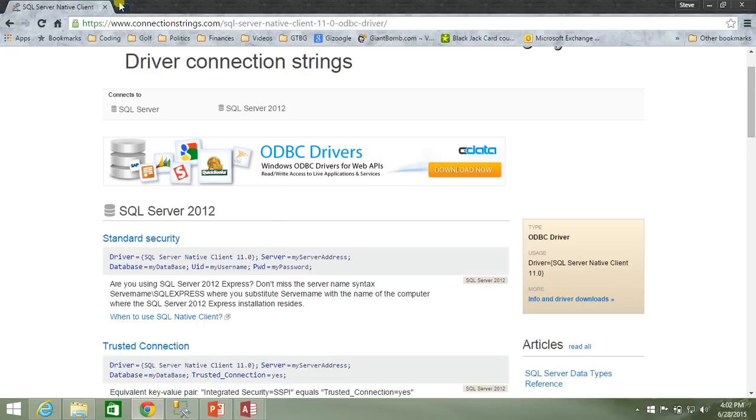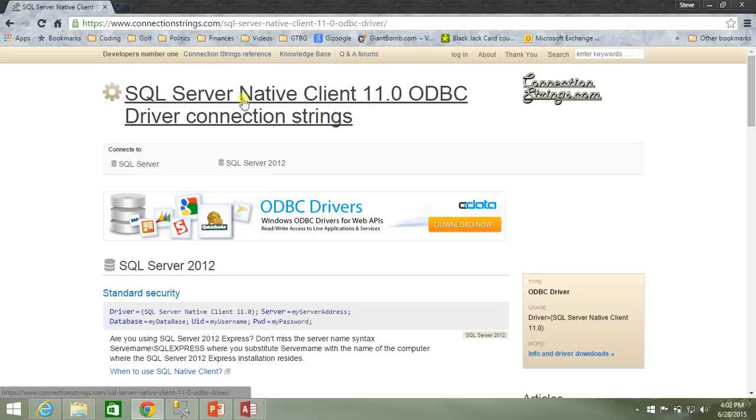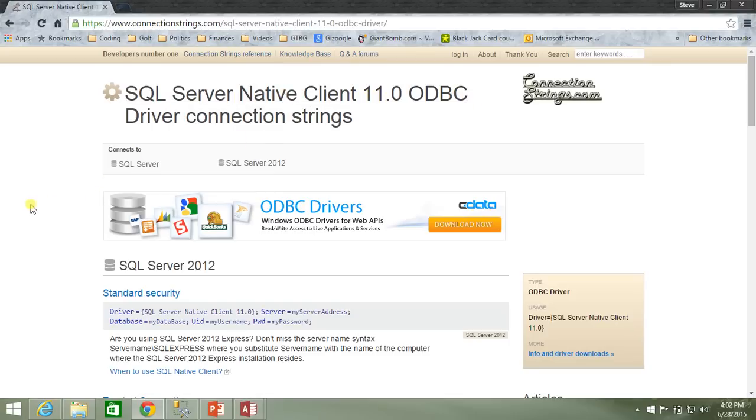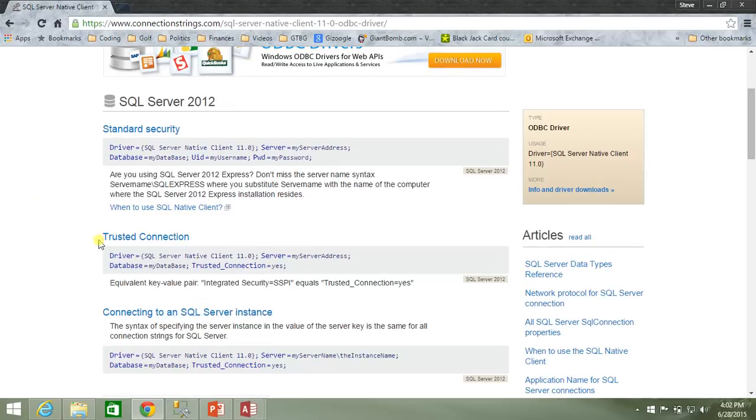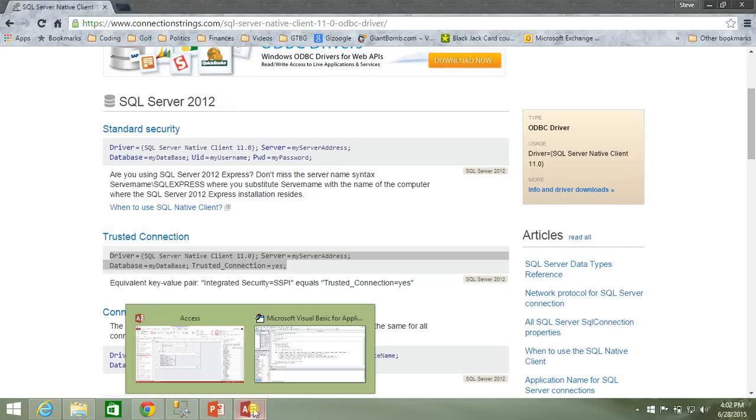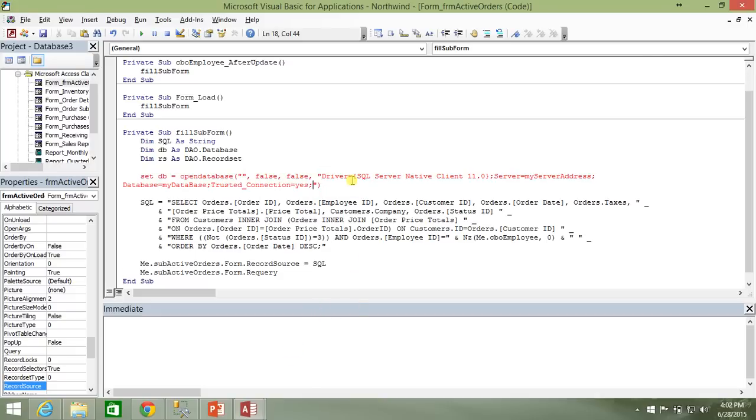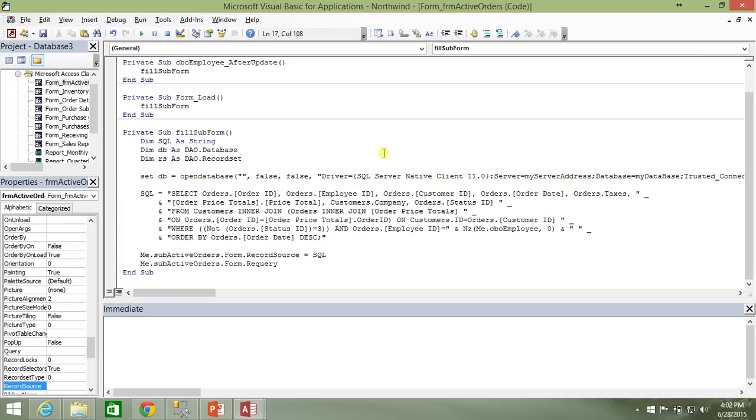I'm going to go to the connectionstrings.com website, which hopefully you remember from the other videos. And I'm going to navigate to the SQL server native client 11.0 ODBC driver connection strings. And I'm going to scroll down here to the trusted connection string and copy this. So we're just going to use the Windows login information to connect to our SQL database.